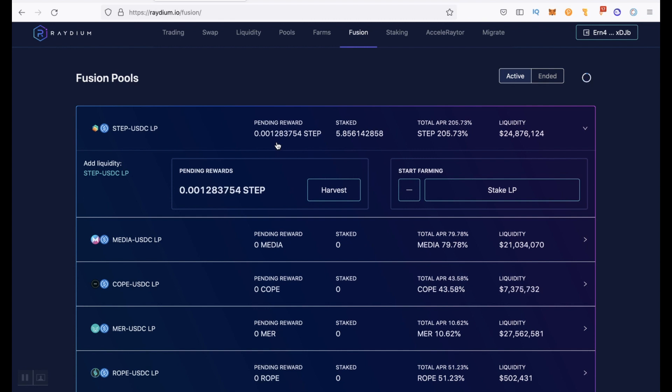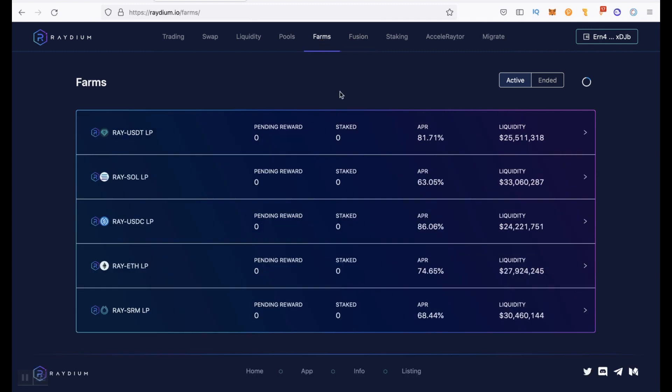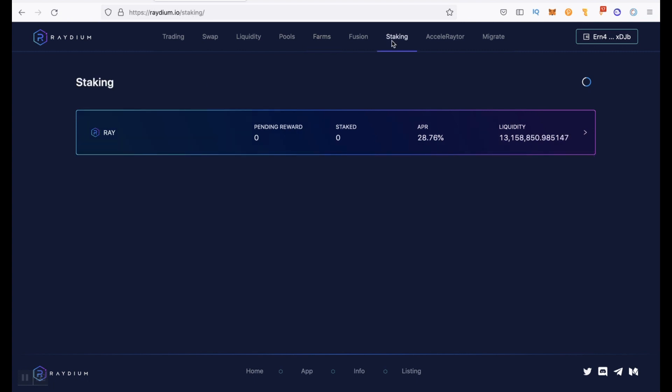By the way, I choose STEP here solely because I just had a little bit of these tokens lying around. This is by no means financial advice. So choose the most profitable pair for you. And of course, it makes sense to choose one of these pairs to get rewards in RAY token. And then this RAY is still staking here on the staking tab. Or you can stake it on Solfarm, as I showed earlier.